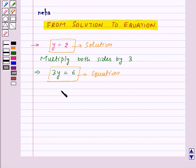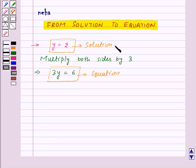Thus, we have formed an equation for the given solution. Now, if we are given one equation, then we can find only one solution for that equation. But if we are given a solution, then we can find many equations for the given solution. Let's see how.